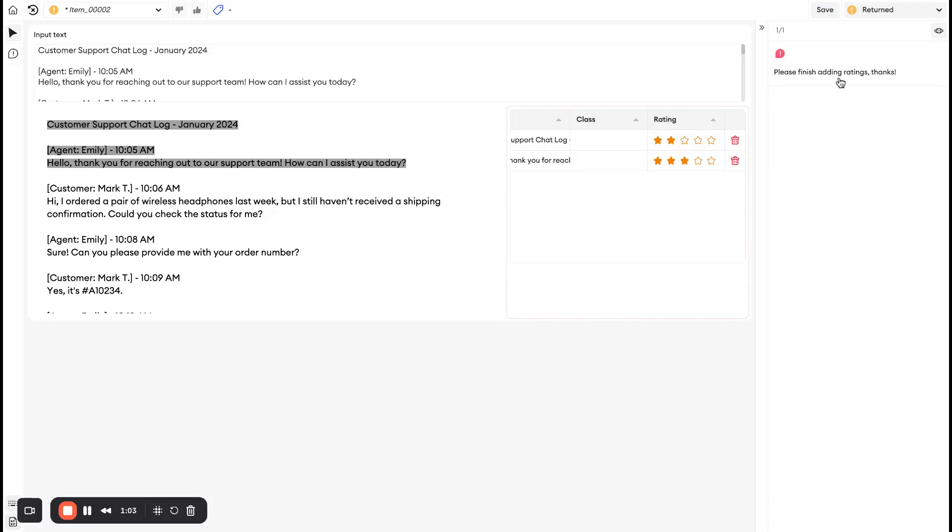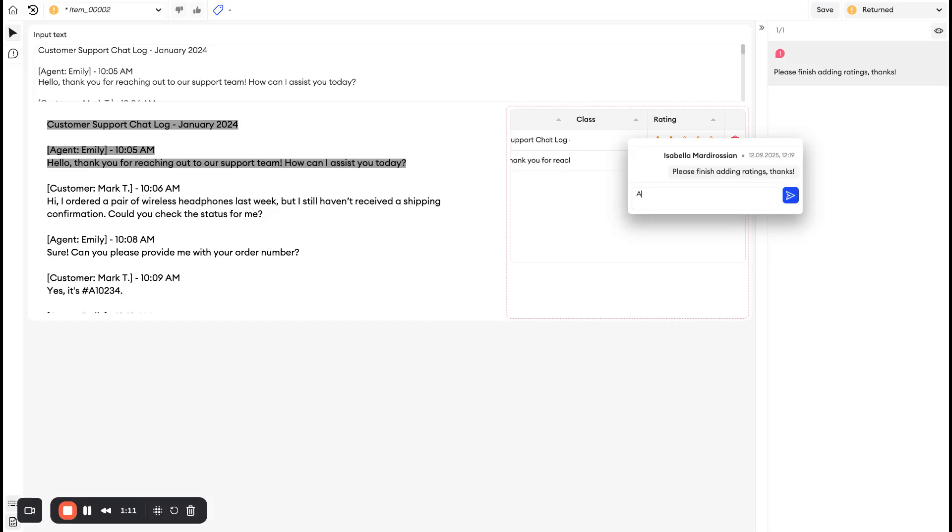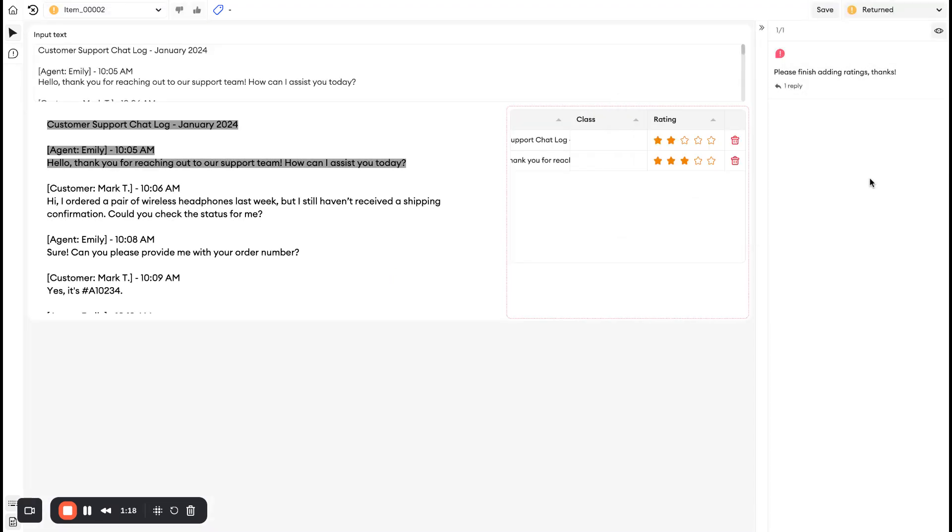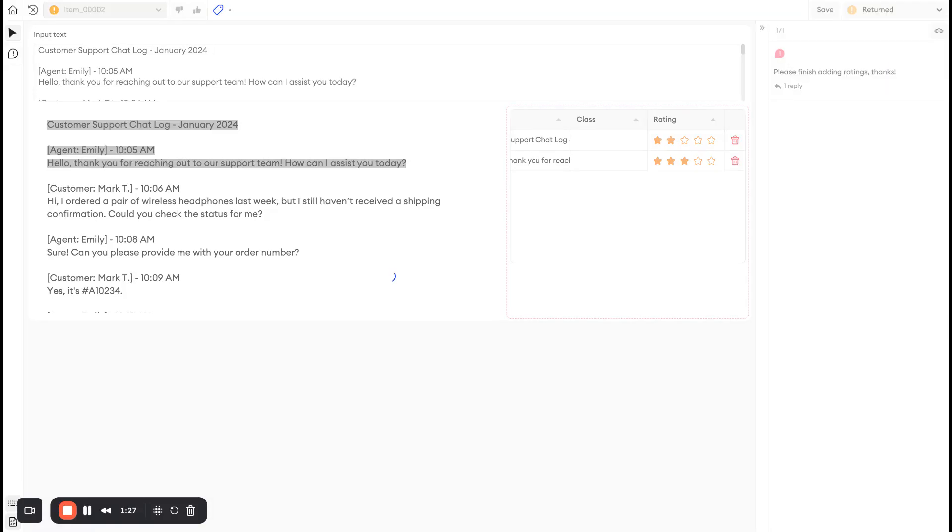sometimes you're going to be instructed to respond to this, sometimes not. But if you do need to respond, you could say something like 'added in the rating, thanks,' something like that. And you can once again submit it to quality check. So basically the same workflow that you had the original time when you were working on items from annotation.